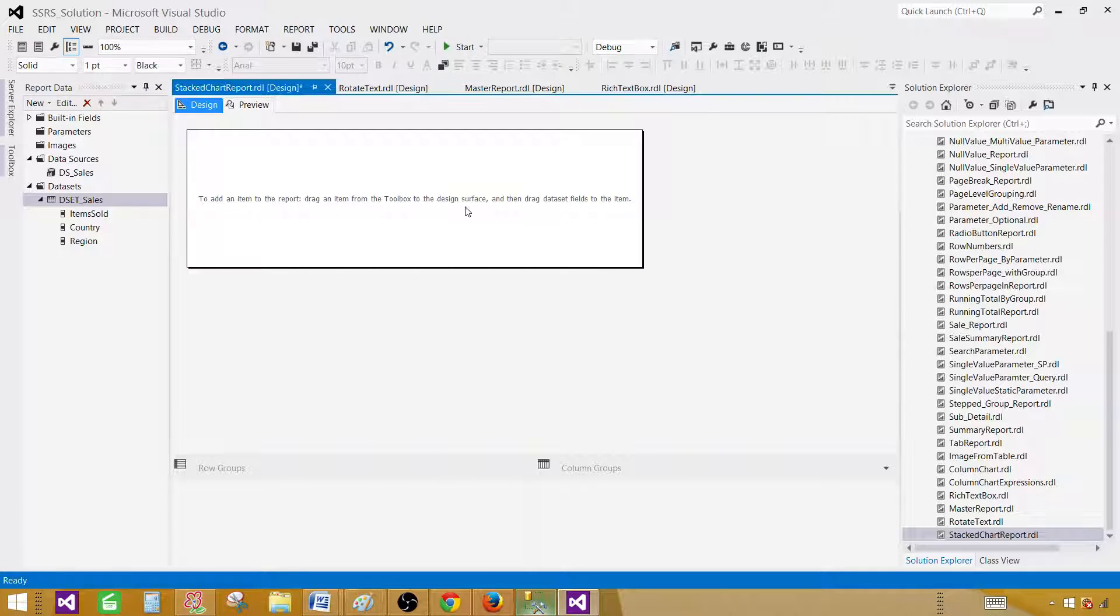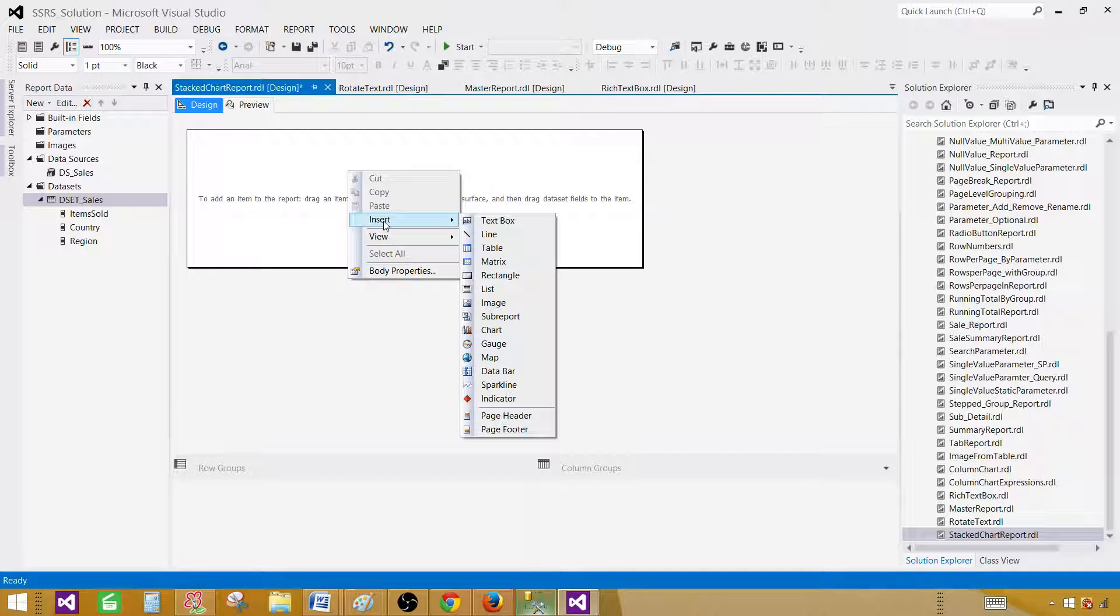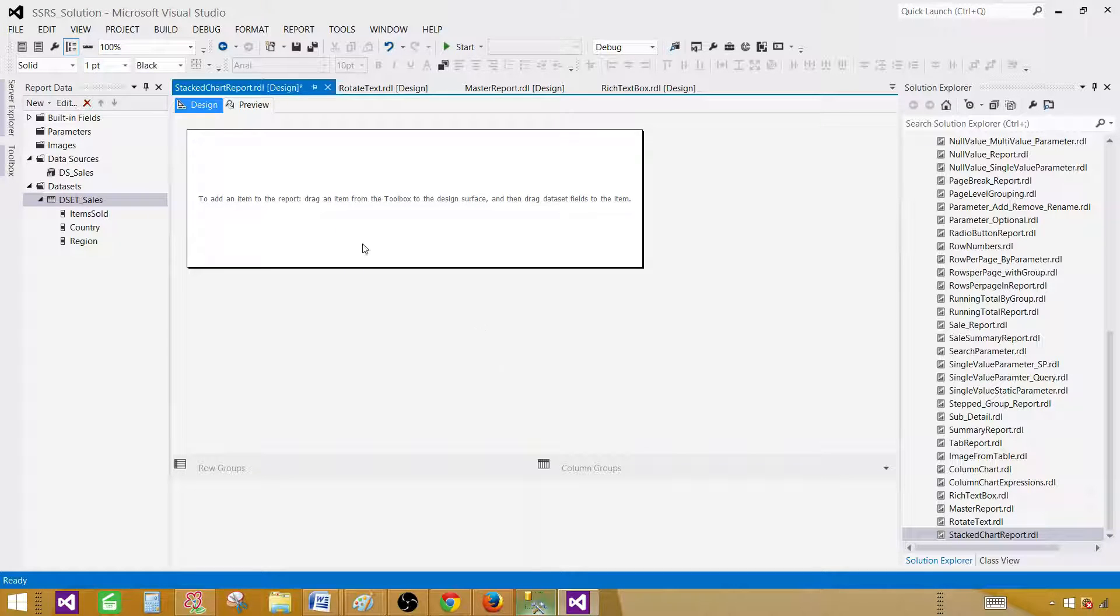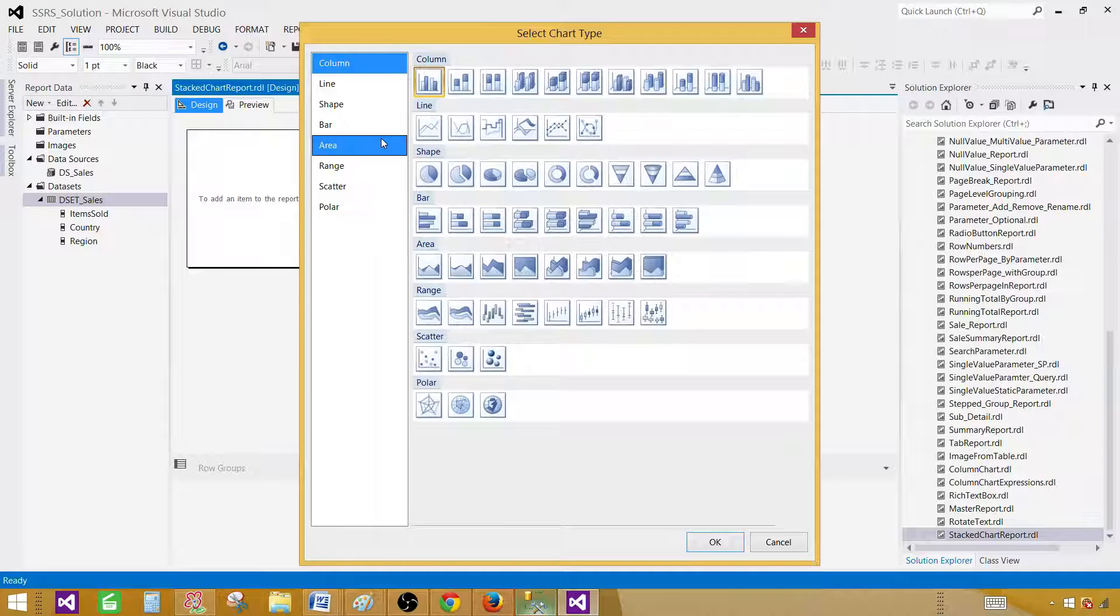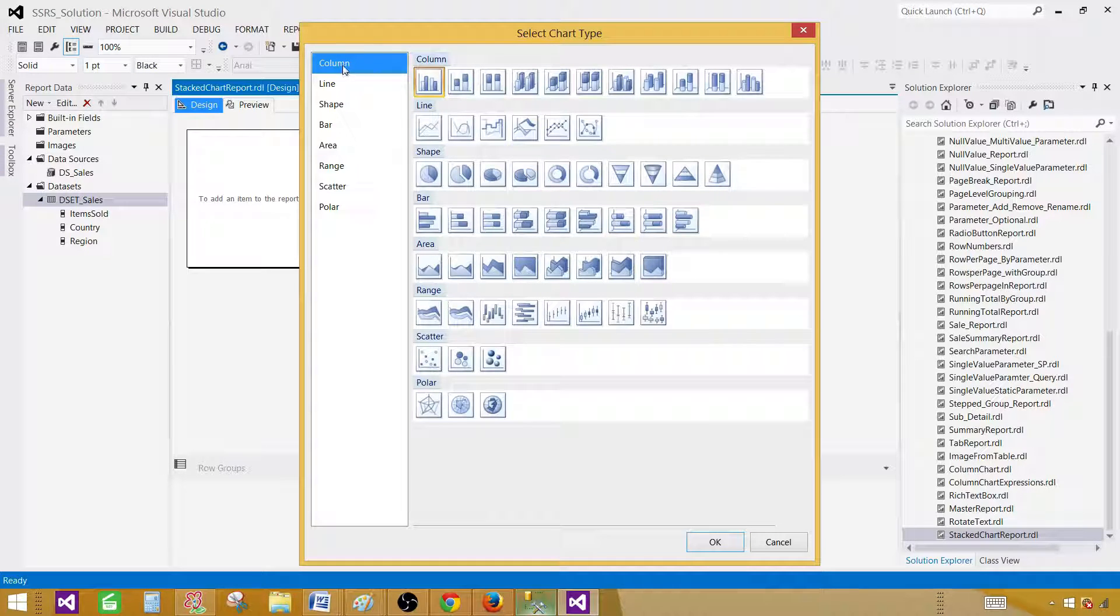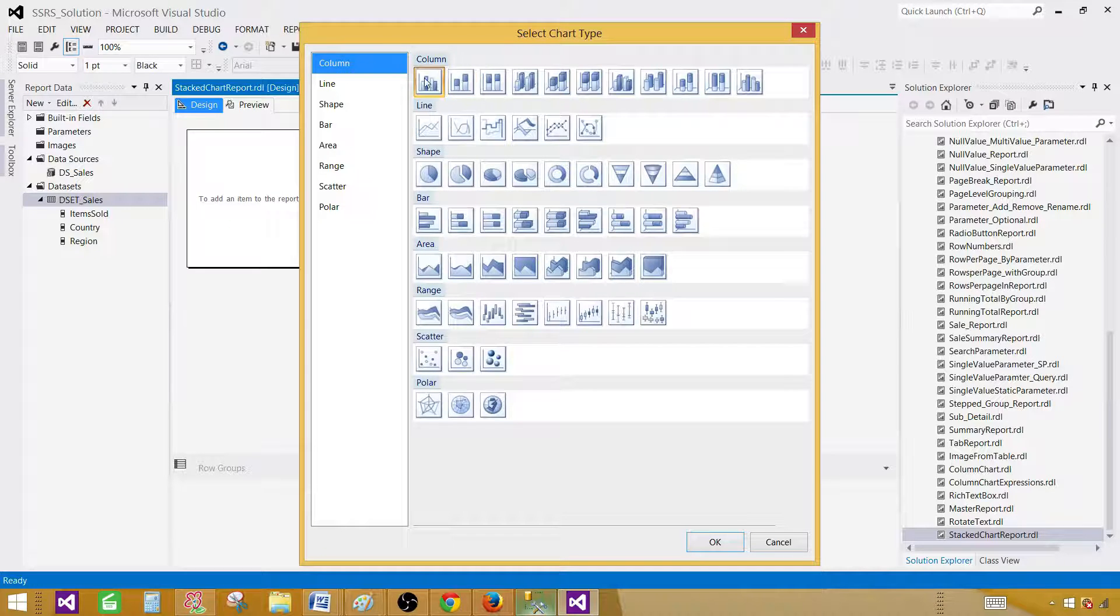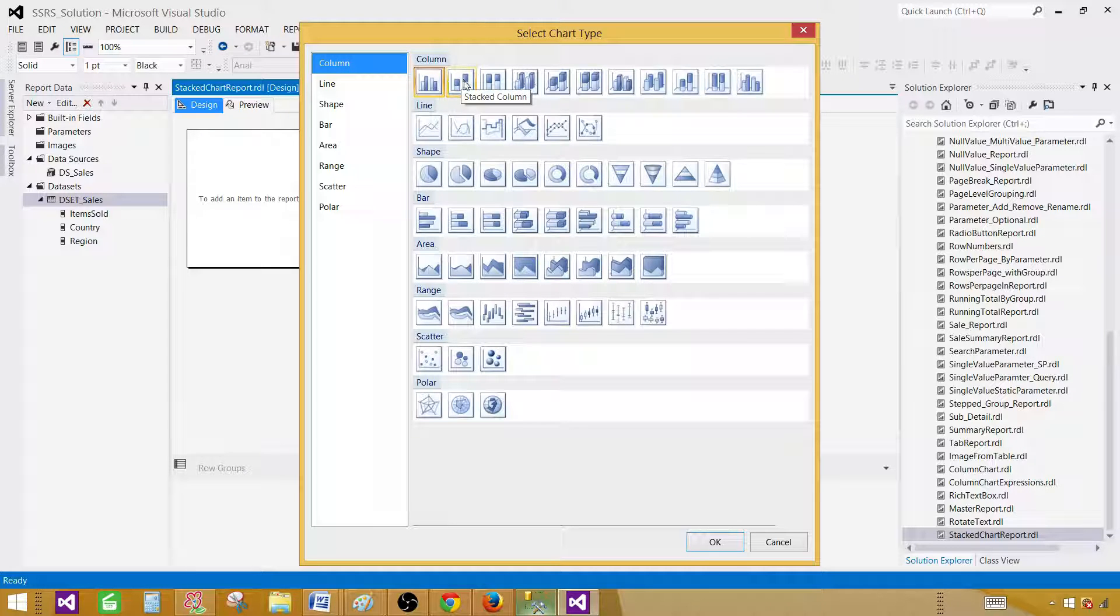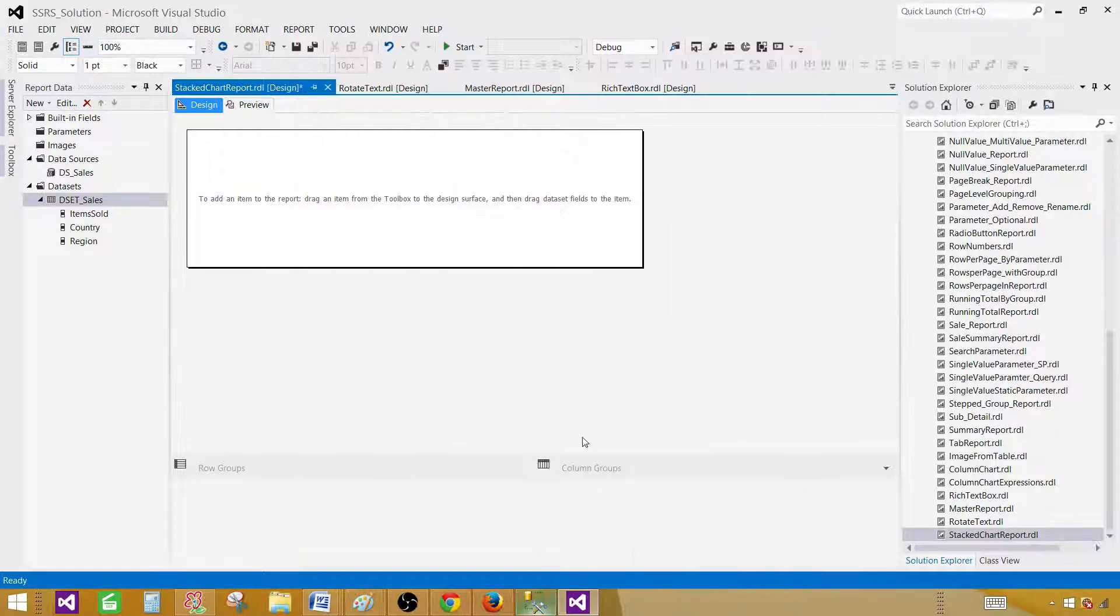Now go to the design surface and right click here. Insert, and then here you have the option to insert the chart. Select that one. On the columns here, there are different types of charts available to us. The very first one is column. If you move your mouse to the next chart from the column, you see stacked column chart. This is what we're going to use. Select that one and click OK.